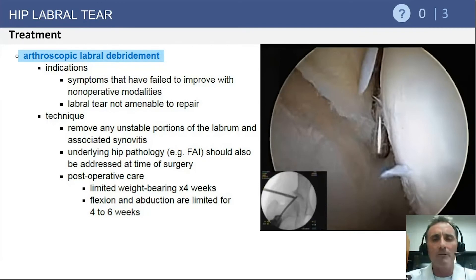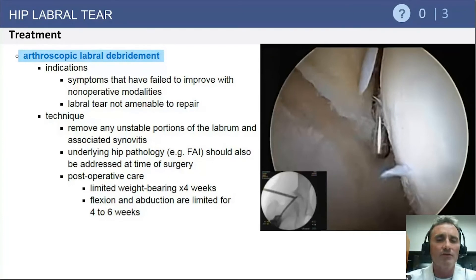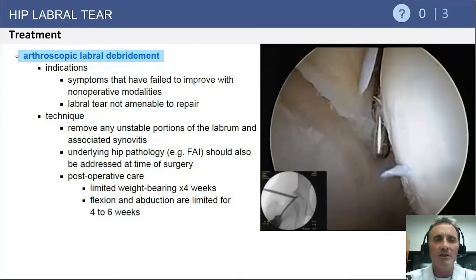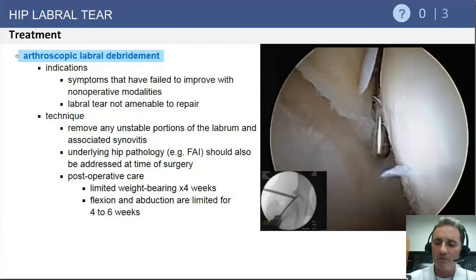Historically, arthroscopic labral debridement was the most common surgical treatment for labral tears. Over time this has become less common, but we still use arthroscopic labral debridement in the setting of labral detachment where the labral tissue is not adequately healthy for repair.